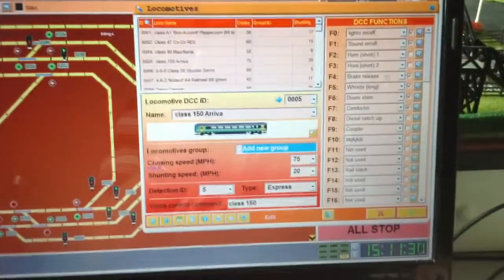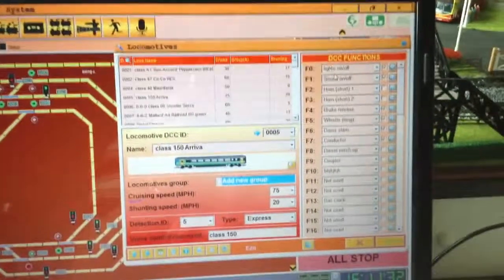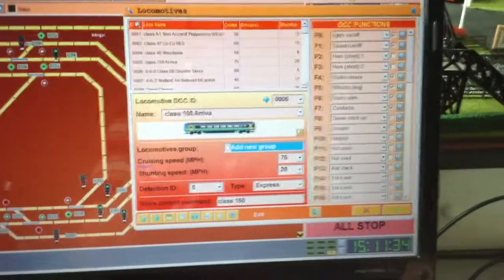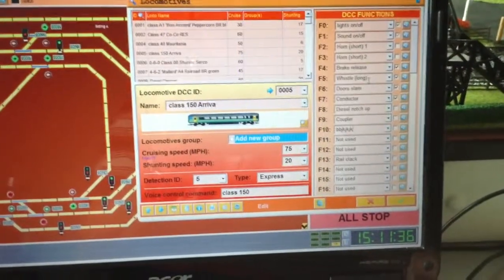So what I actually got here is I've got my lights on and off, sound, horn, brake release, whistle.